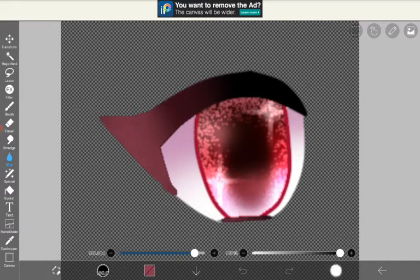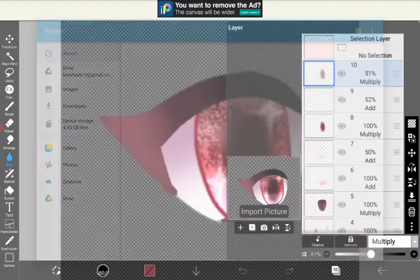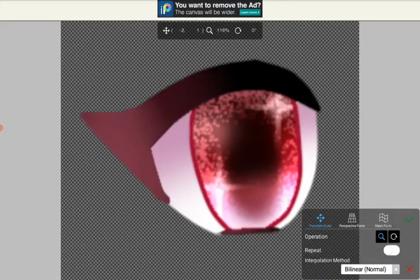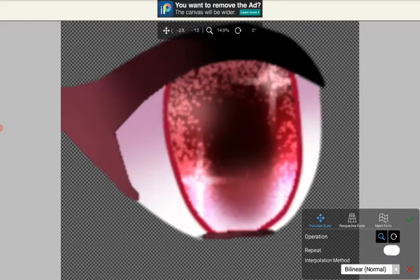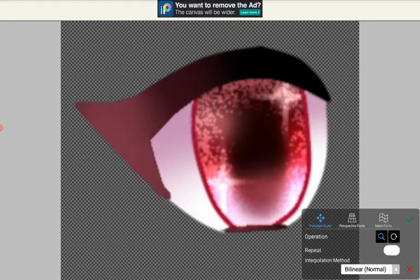I saved this eye as a PNG to see how horrible PNG is — and it's not that bad, not that pixelated. Care to explain this one?